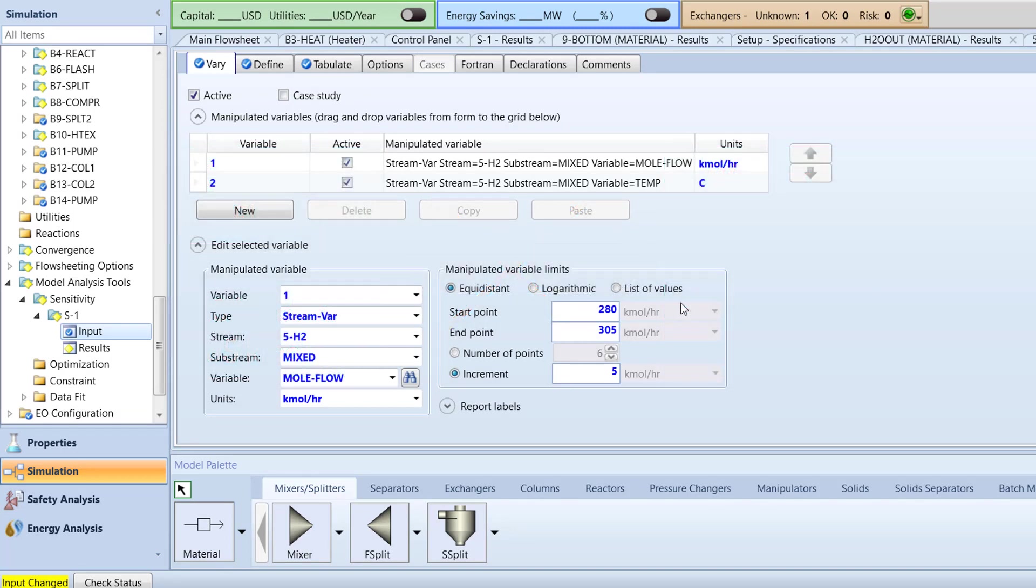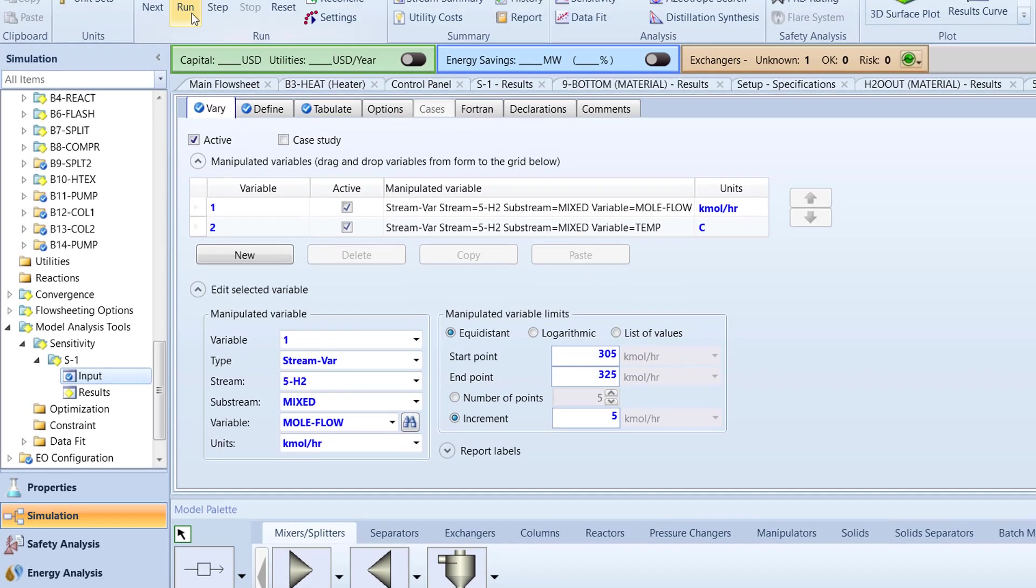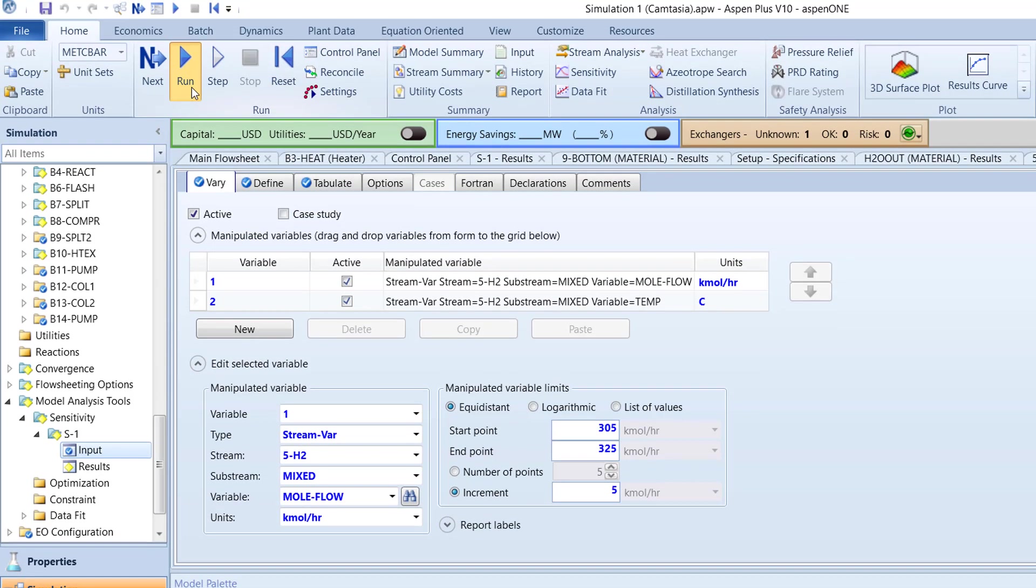To prevent the simulation from running with warnings, change the start point of the mole flow of the 5H2 stream to 305 kilomoles per hour and the endpoint to 325 kilomoles per hour. Then, run the simulation.